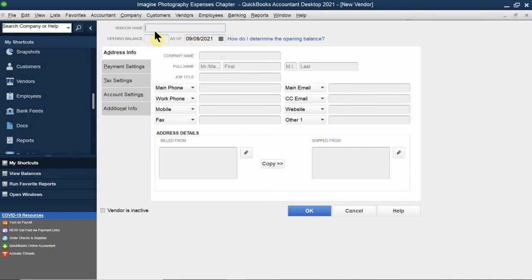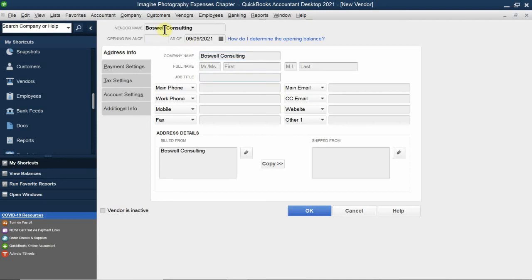If you skip the display name field and go straight to the company name — for example, Boswell Consulting — QuickBooks will automatically fill in the display name for you. However, if it's an independent contractor and you enter their first and last name in the company field, it will populate as first name and last name. The display name field controls what appears on the actual vendor list.